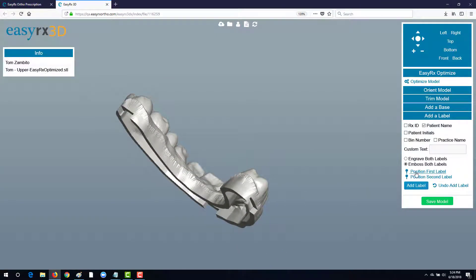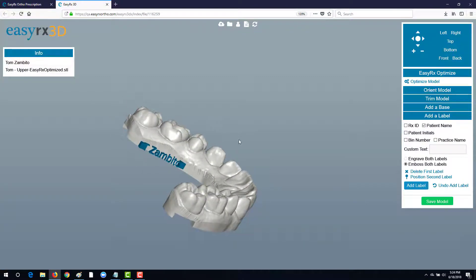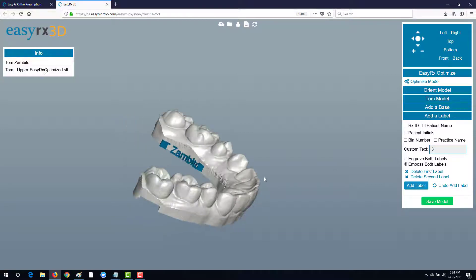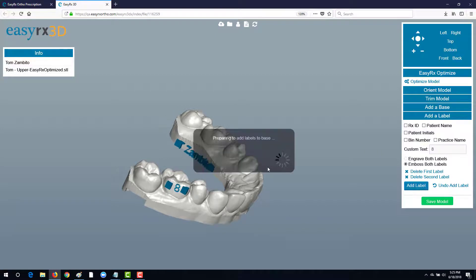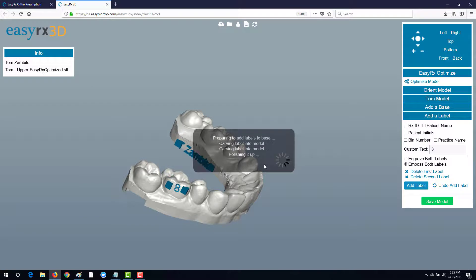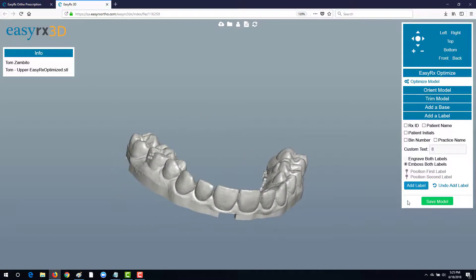We will select the patient's name and put our first label onto the side of the wall here and additionally we will do a second label for an aligner series number which we're going to place onto the buccal side of the tooth. We'll click add label and in a few seconds the labels have been added to our model. Pretty simple.